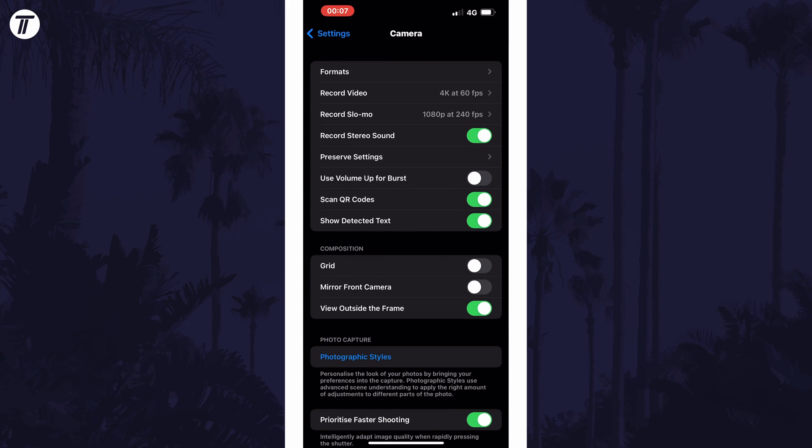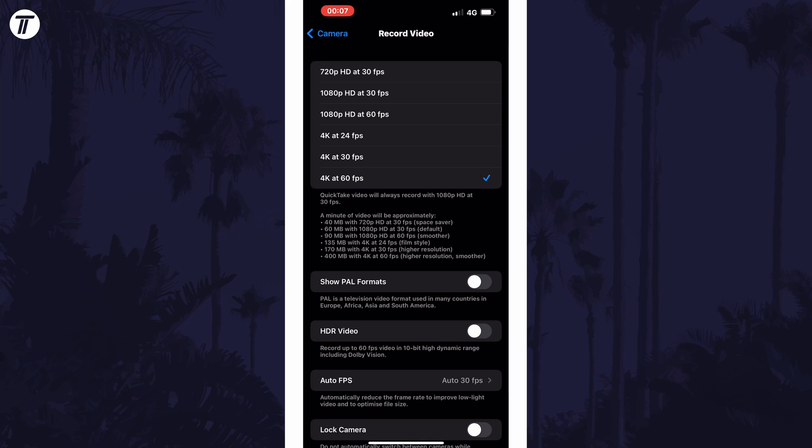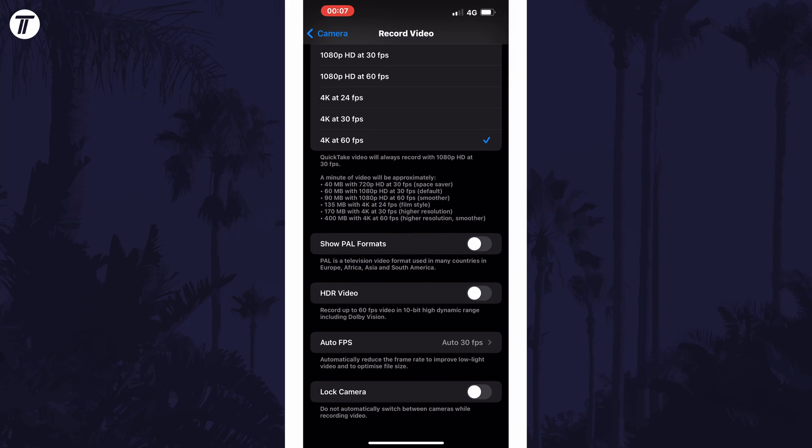Within here, tap on the option called record video. Now look for the option called HDR video and all you need to do is make sure the toggle switch is turned on to the right of it.